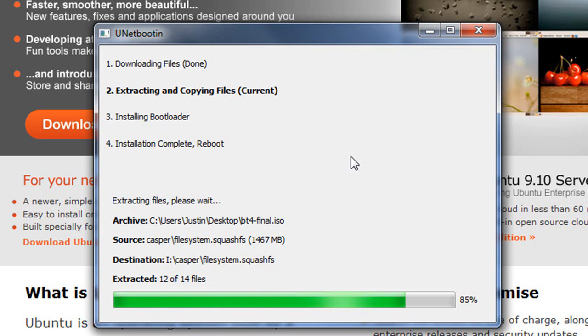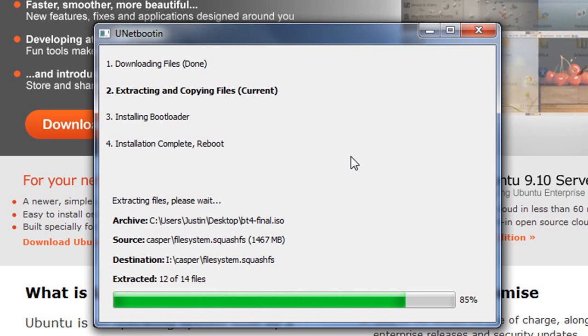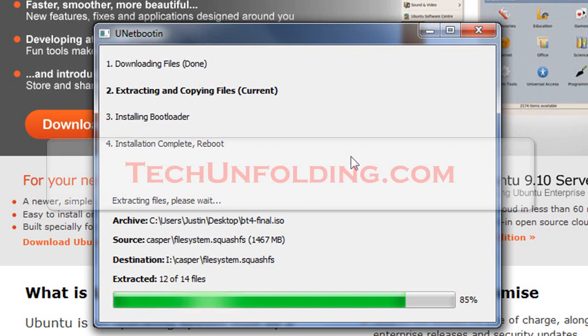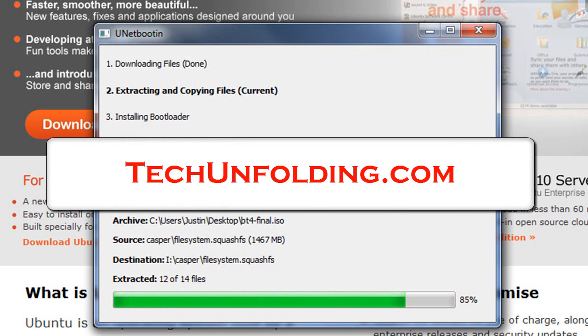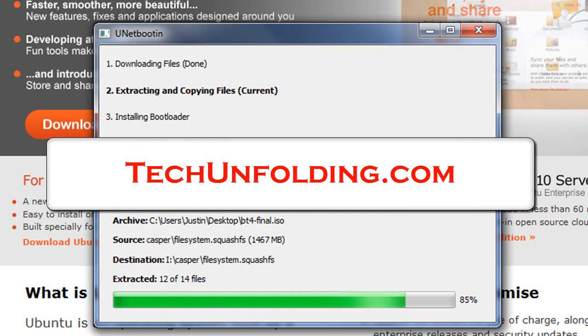Because if you pull out the USB, it will just automatically go to your hard drive. And that's pretty much it. For more information, make sure you go to techunfolding.com because we do have written instructions there. And we'll see you.